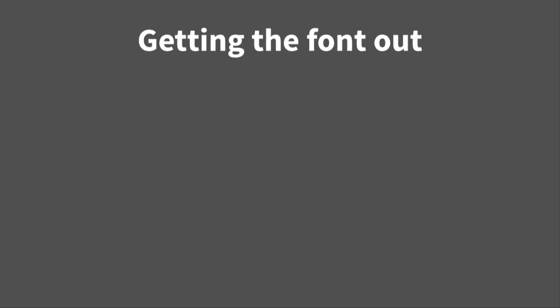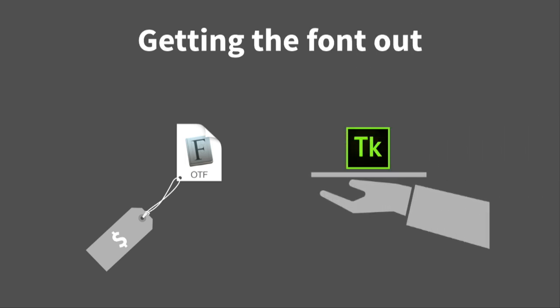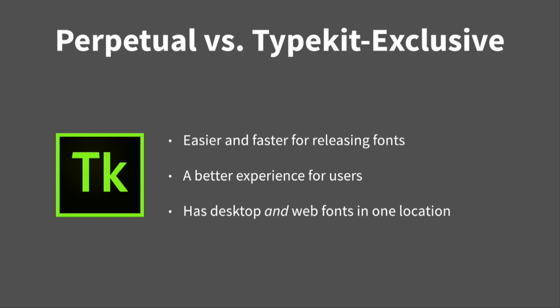Now, in terms of getting the font out, we had a couple options. Most of our fonts up to that point primarily were sold as OTF files on our Adobe Type Store, selling perpetual fonts. However, we also had Typekit, which was serving our web fonts. And we started thinking about, well, what about just making this Typekit exclusive? So, we talked about the various methods. And in the end, we decided to go Typekit exclusive. So, why is that? Well, it's better for us. At Adobe, it's easier for us to release. We can release faster, much less overhead with their method. We really believe it's a better experience for the users as well when it comes to finding, acquiring, using the fonts. And another bonus is then we could have our desktop and web fonts all in one location.